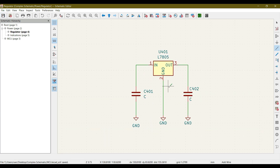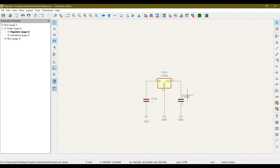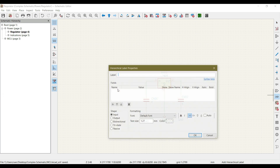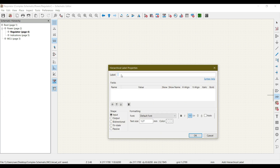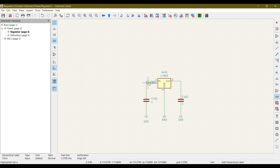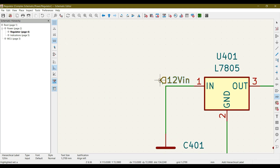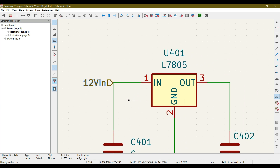We now have a simple 7805 regulator circuit. The next step is to add a hierarchical label here — let's name it '12V_Input' — then hit OK and place it. Click R to rotate it and place it in position.